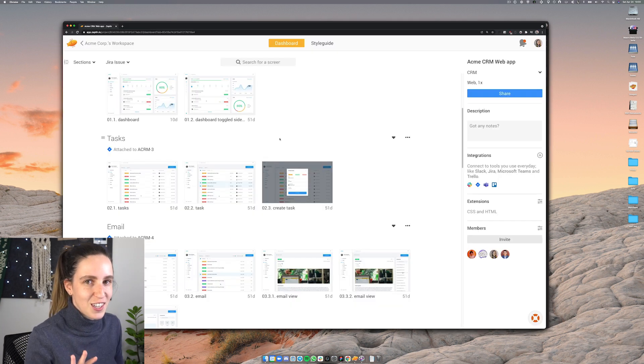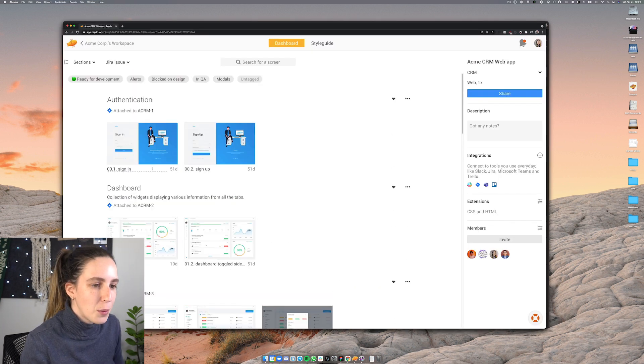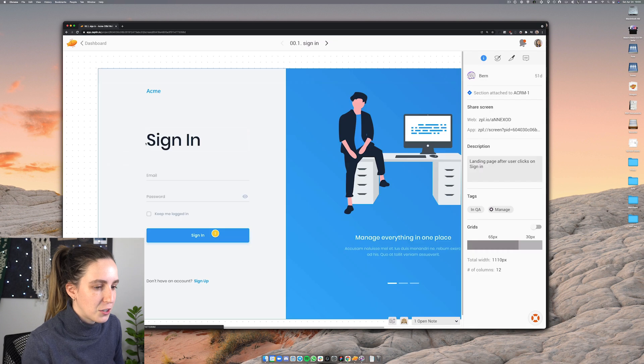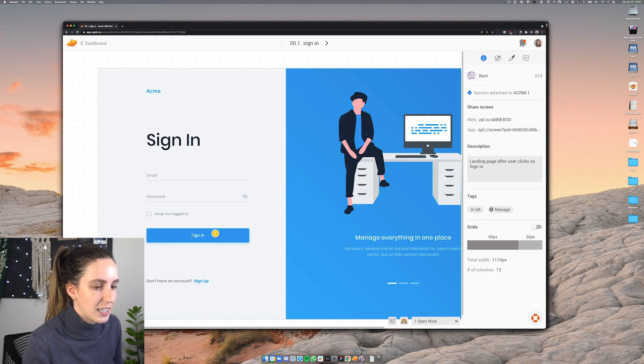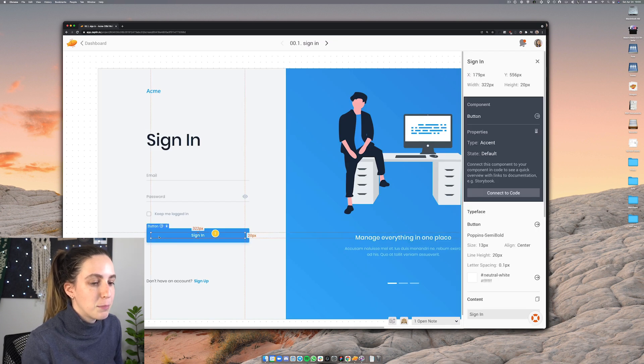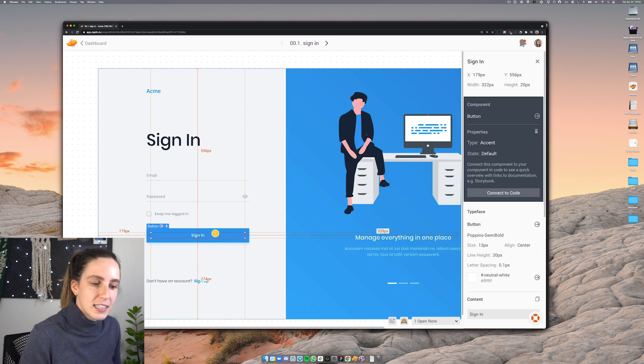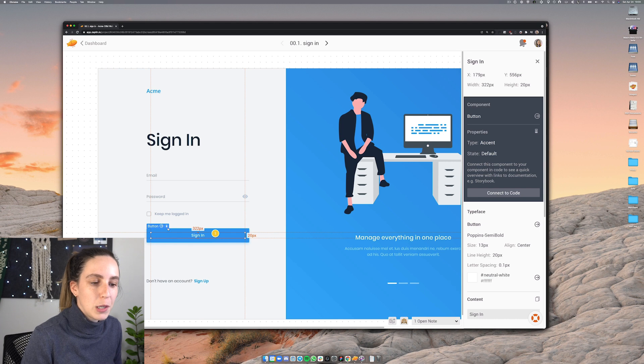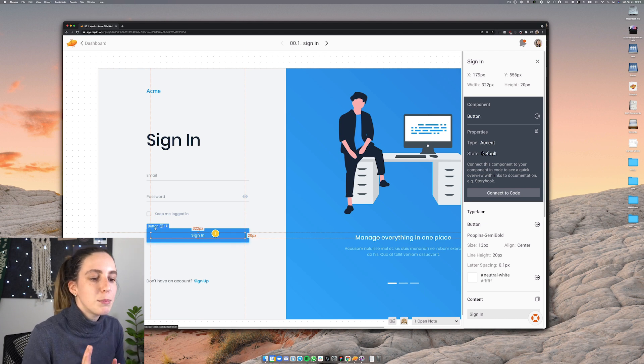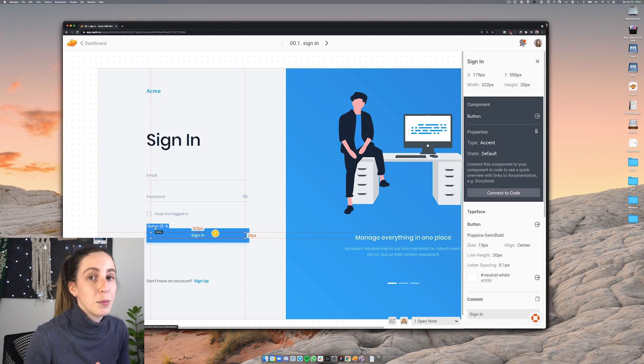Now I want to show you style guides in Zeppelin. So if I go ahead and select the screen and then select this button here you'll see that it has this little blue label which means that this particular element is linked to a component. That way when engineers are navigating your screens in Zeppelin they can easily see which elements are actually linked back to the design system.